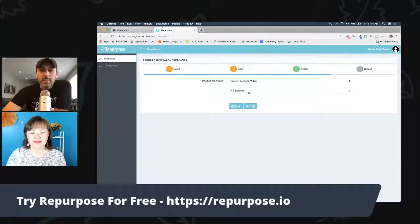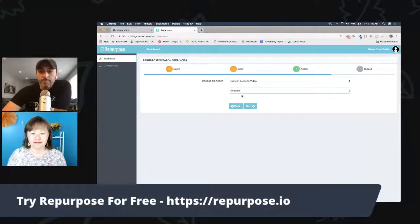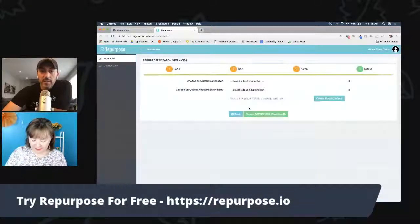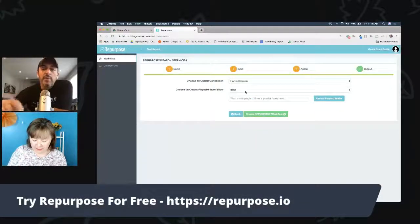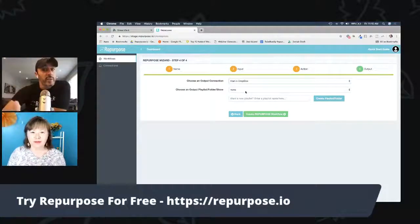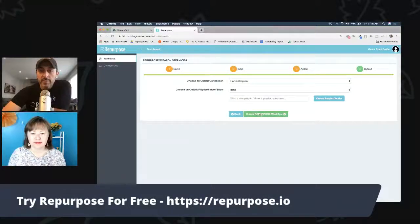By default it's set to the full episode, but you have the option to choose snippets. I'm going to say next. Now where do I want to send that little video clip? In this case I'm going to send it to Dropbox so I can show you how it all works. But you can send it to Facebook directly, or even Twitter directly as well. To start, I'd keep it simple and just send it to Dropbox as a video file, and from there you can do whatever you want with it.